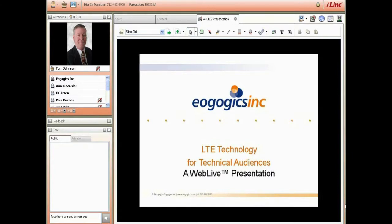Hello everyone, my name is Tom Johnson and I'm the director of the EogogiX Web Live programs. Having been involved in computer-based training in one form or another for more than 25 years, it's my pleasure to welcome each of you to this Web Live session. For those of you who may be new to EogogiX...